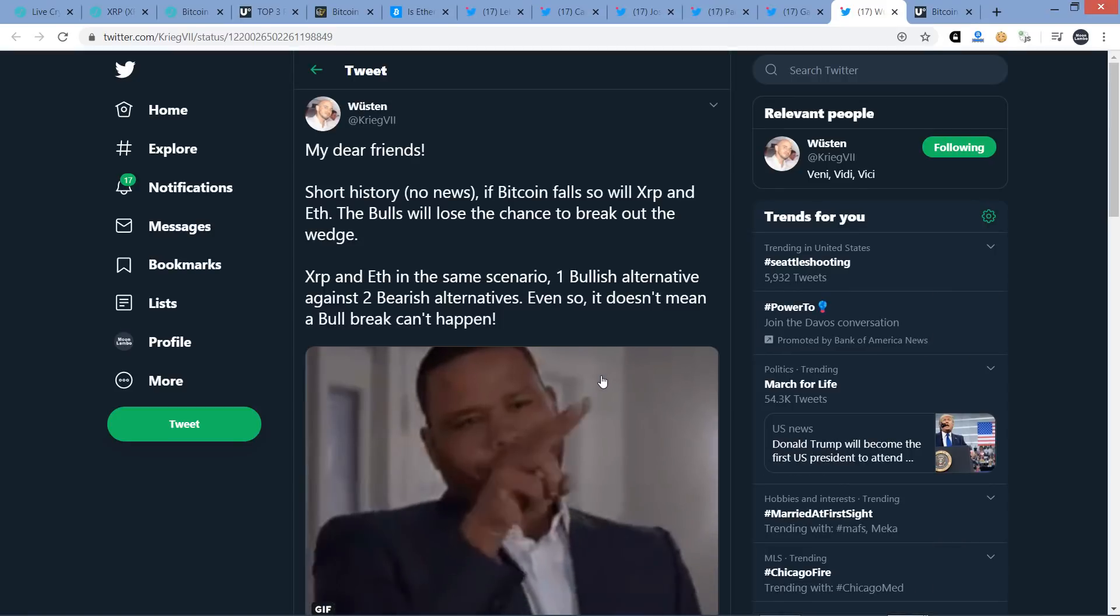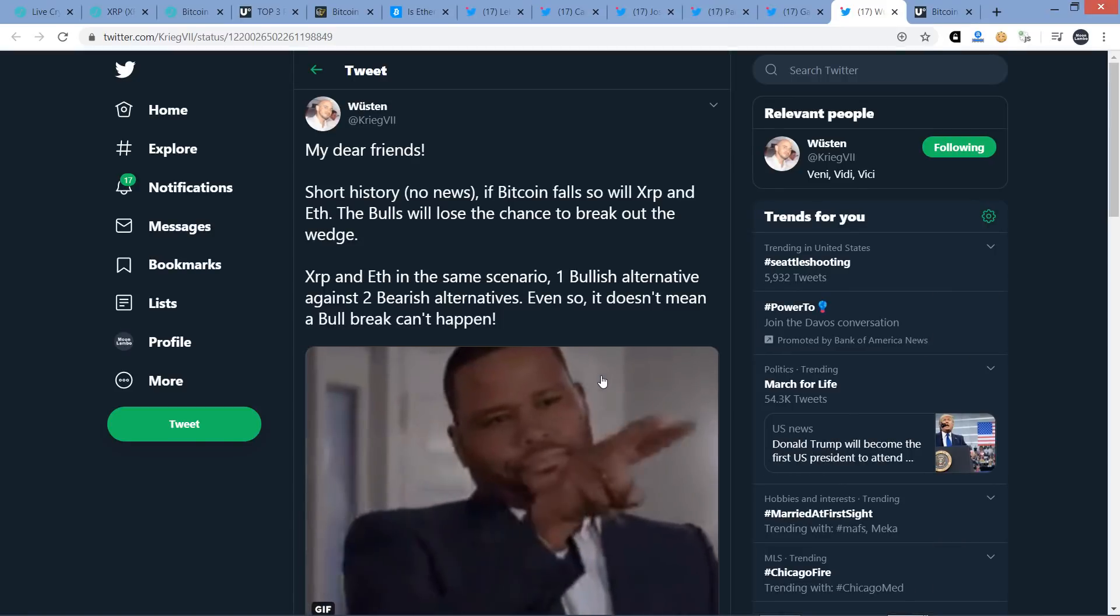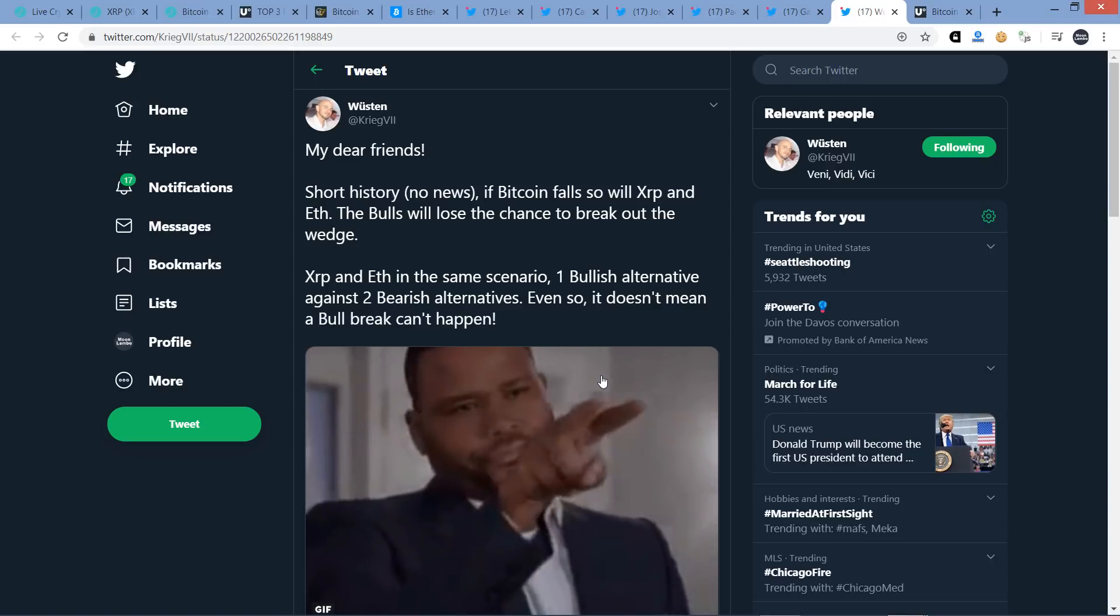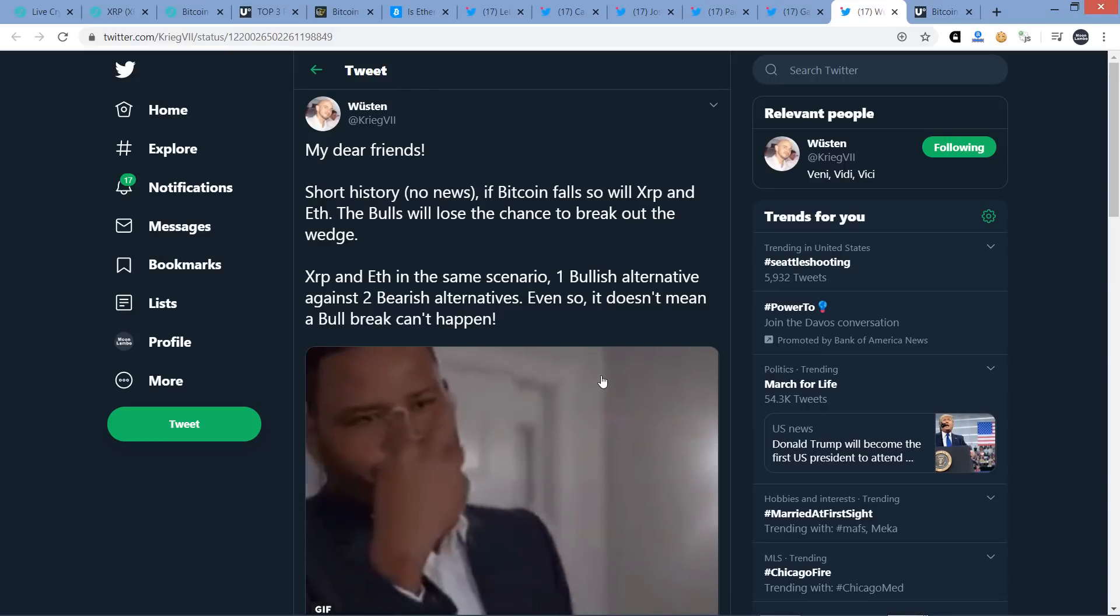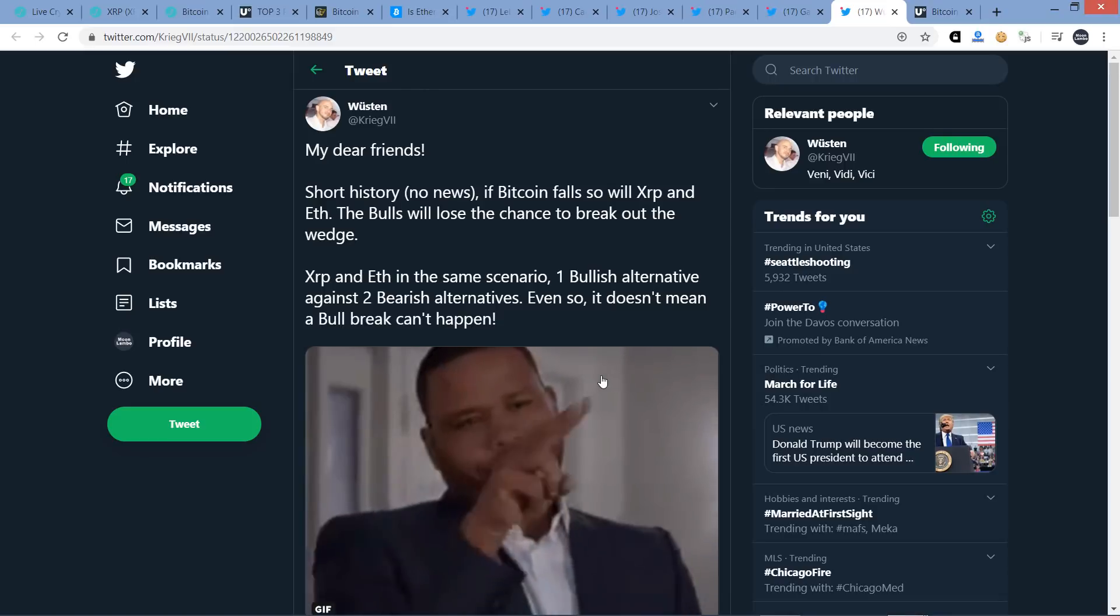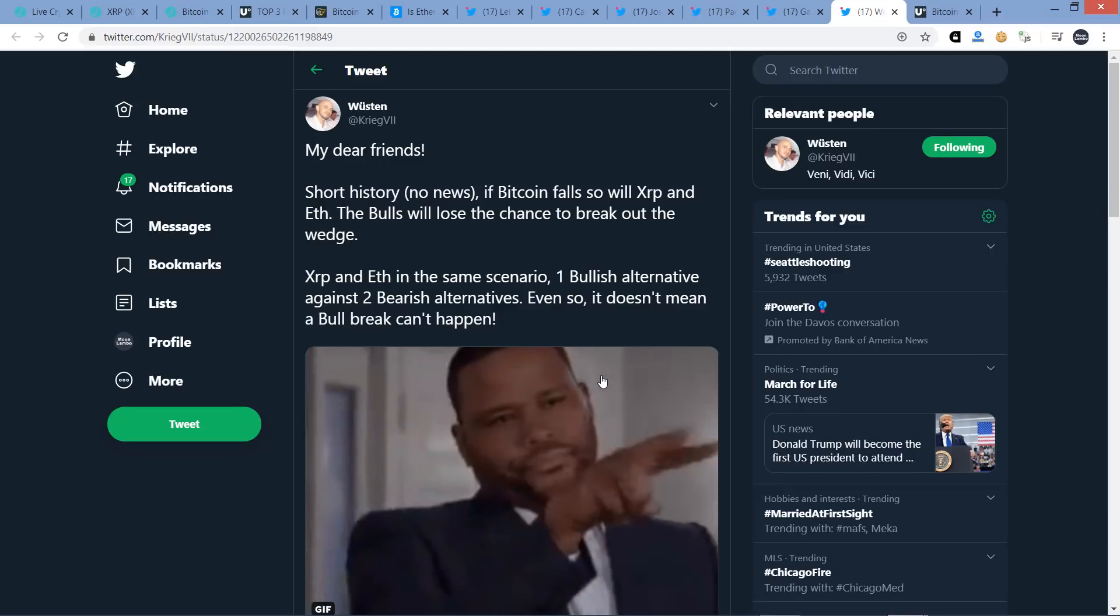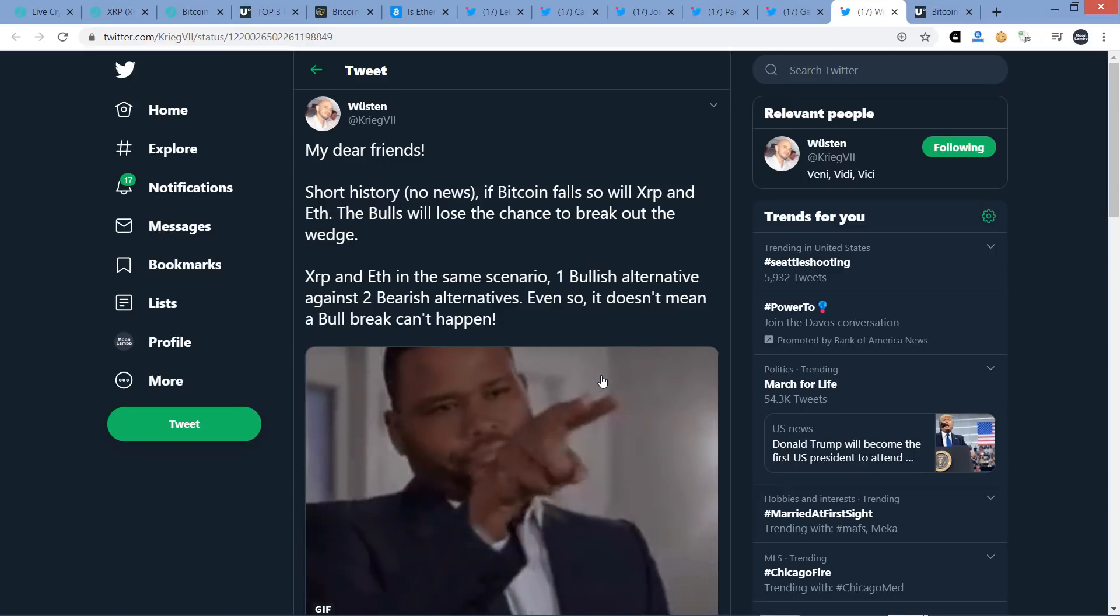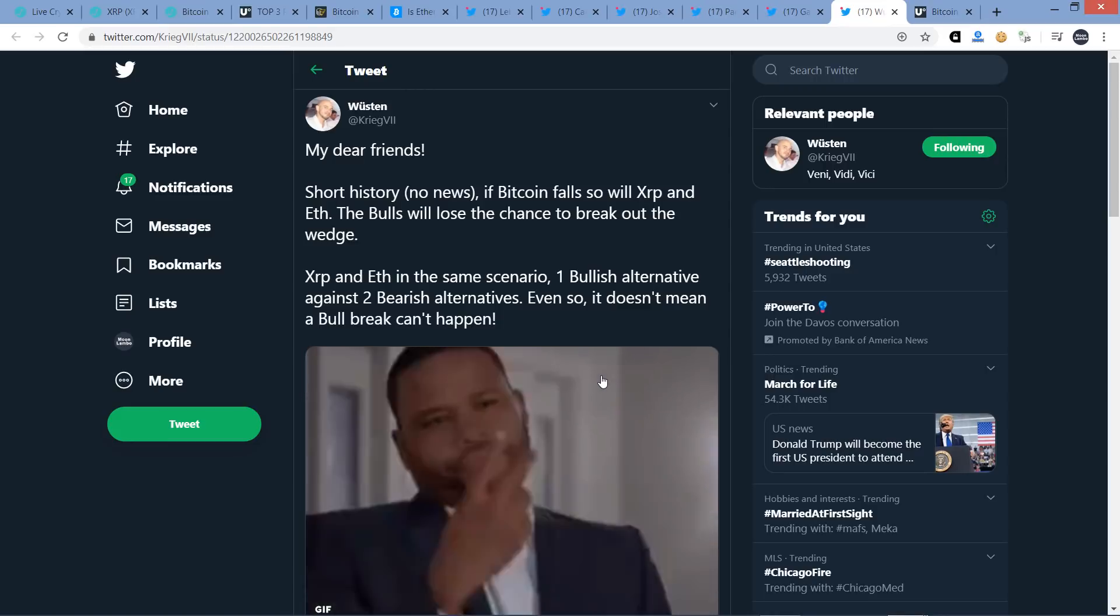Last here, this is from chart analyst Wuston. My dear friends, short history, no news. If Bitcoin falls, so will XRP and Ethereum. The bulls will lose the chance to break out the wedge. XRP and Ethereum in the same scenario. One bullish alternative against two bearish alternatives. Even so, it doesn't mean a bull break can't happen. And there you go. Acknowledgement of correlation. Breaking news, right?